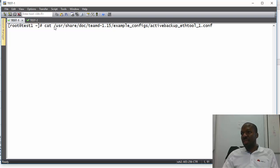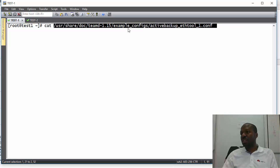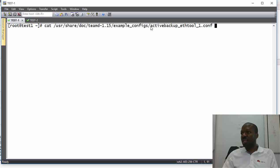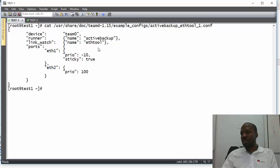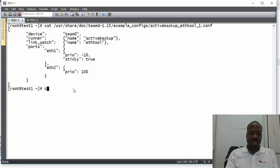You will find examples of configurations under /usr/share/doc/teamd version 1.15/example_configs. In my case, I would like to use redundancy which is activebackup. I need to choose that configuration. When I press Enter, this is the field we are interested in — I just have to copy the highlighted line. Let me clear the screen.